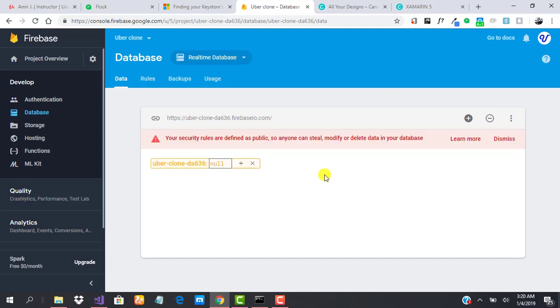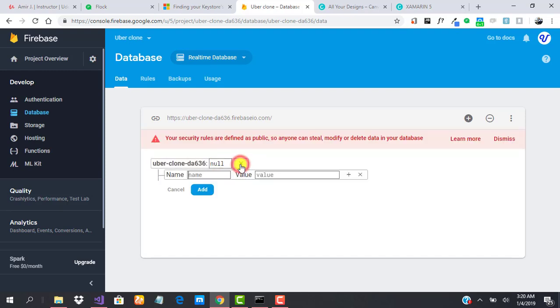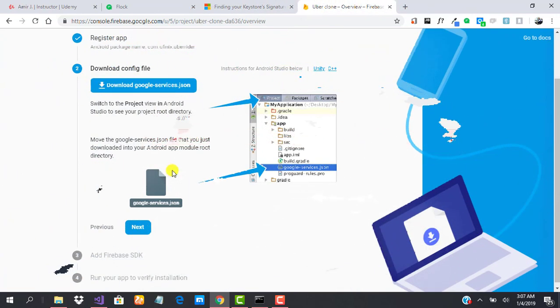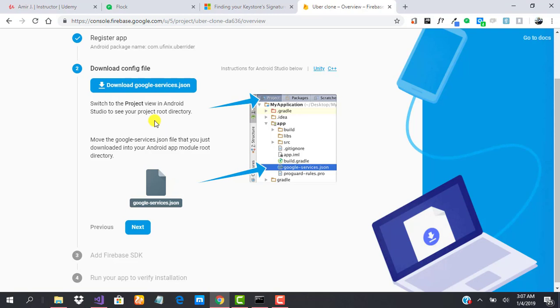From now you can start creating data. Our database is ready and we can start adding and populating data. We are ready to rock and roll. In our next tutorial, we'll be adding Firebase database to our app so that we can proceed and build our Uber clone application. See you in the next class.